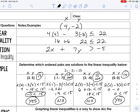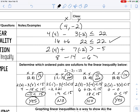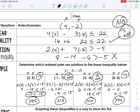Now the next inequality: plug in x for x and y for y. 2 times 4 is 8, and 7 times negative 2 is negative 14, giving negative 6. Is negative 6 greater than negative 5? The answer is no — negative 6 is lower than negative 5. So this does not make sense, meaning (4, -2) is not a solution to this system of inequalities.